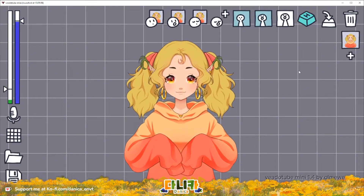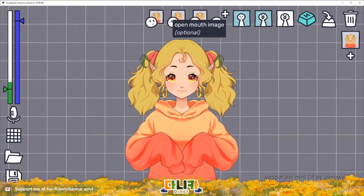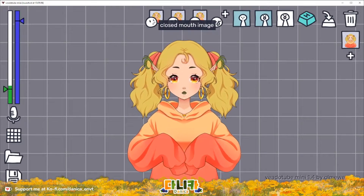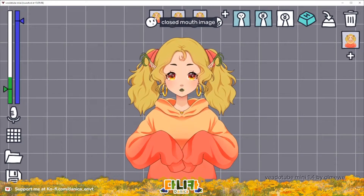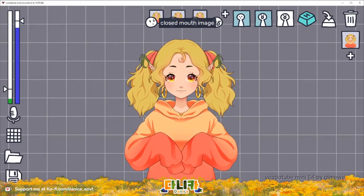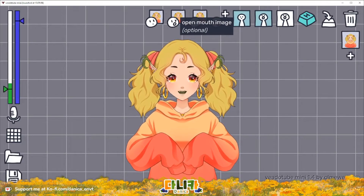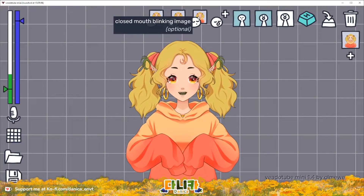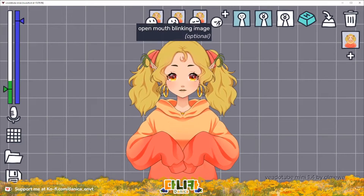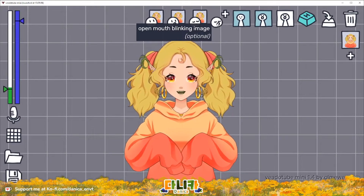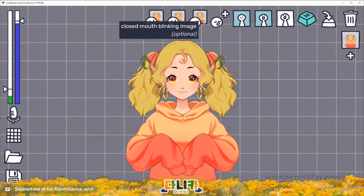Back in the application window, you can see there are four different states where you can upload images. I personally only use three: the closed mouth image — which I call static — the open mouth image which is the speaking animation, and a closed mouth blinking image which is the blinking. I do not use the open mouth blinking image, as using just these three makes for a smoother transition and overall movement of the model.